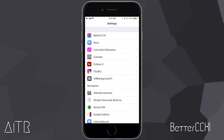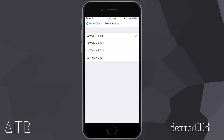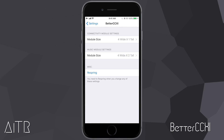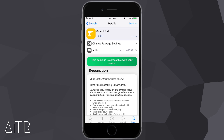Better CCXi also comes with some customization options in your iDevice's settings. In the Better CCXi tab we have options for connectivity module settings and music module settings. You can change how much the connectivity module takes up in the control center — I have it set to four wide by one tall — and you can choose how much the music module takes up. Once you've selected your settings, just tap respring and you'll get a cool modified control center.